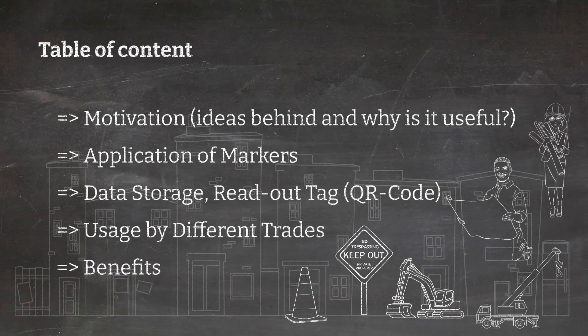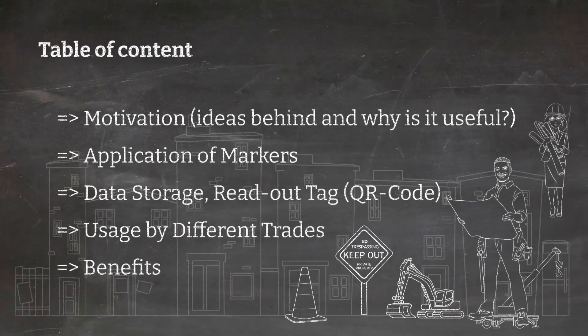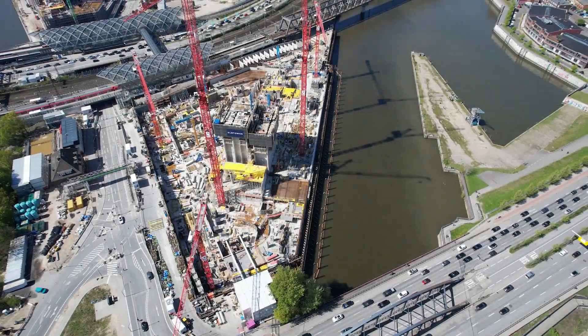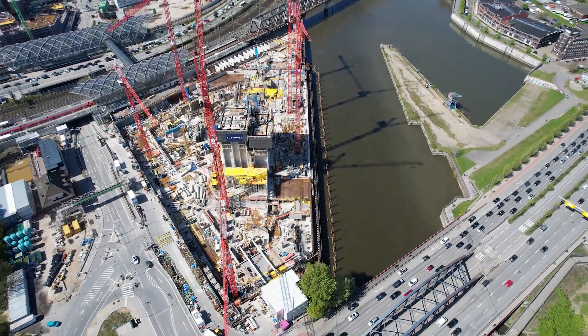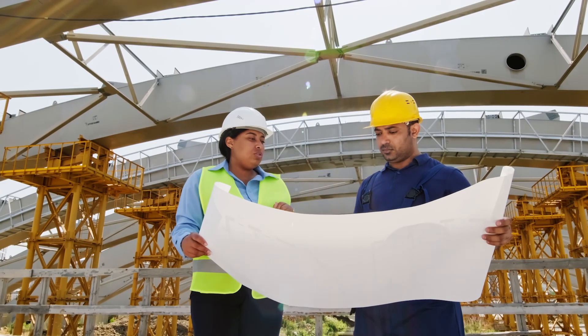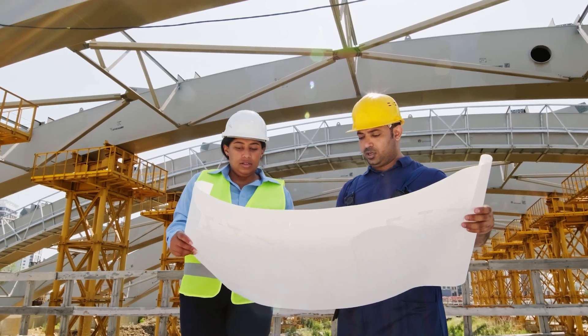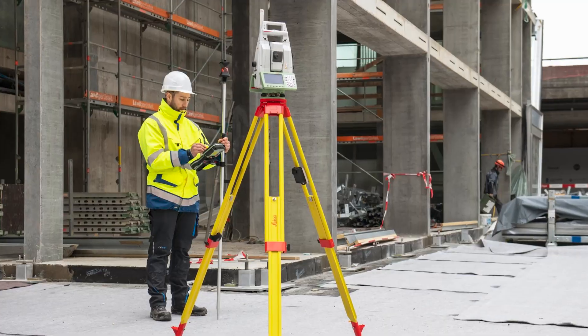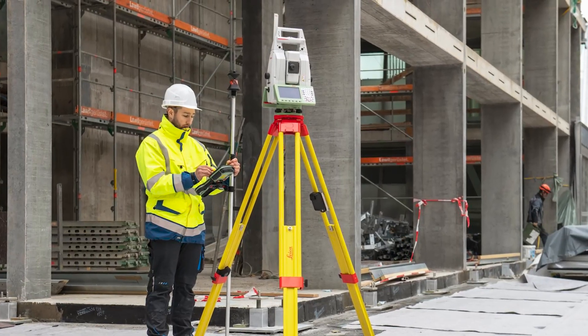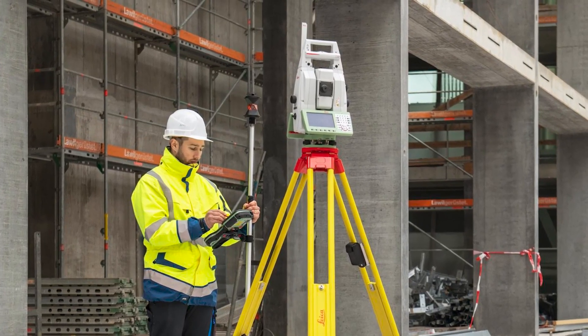So, let's deep dive into it. Surveyors capture geometric data on construction sites to check if elements are at the right position. They supervise the geometric quality of walls, columns and installations in general.